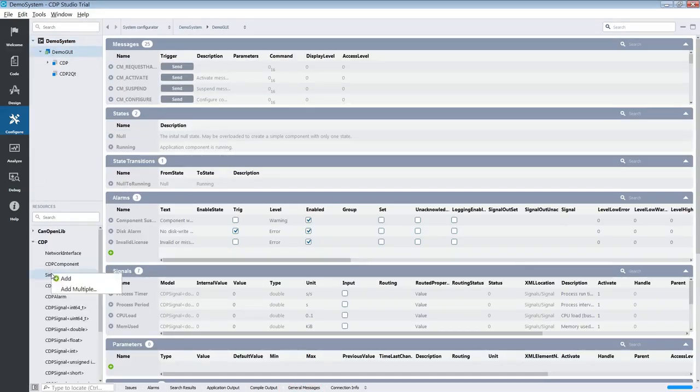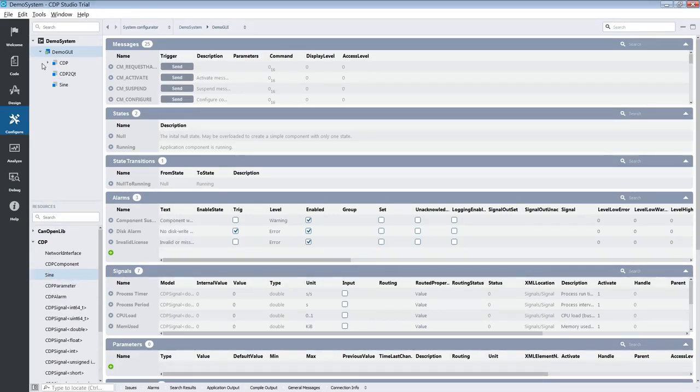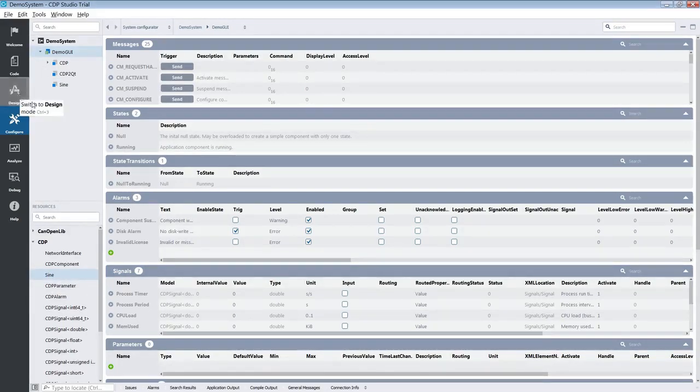We will also add a sign component to the application. We are going to make a GUI to interact with the sign component.